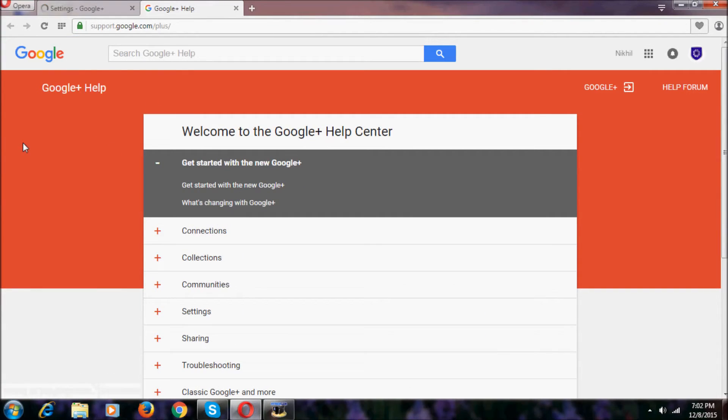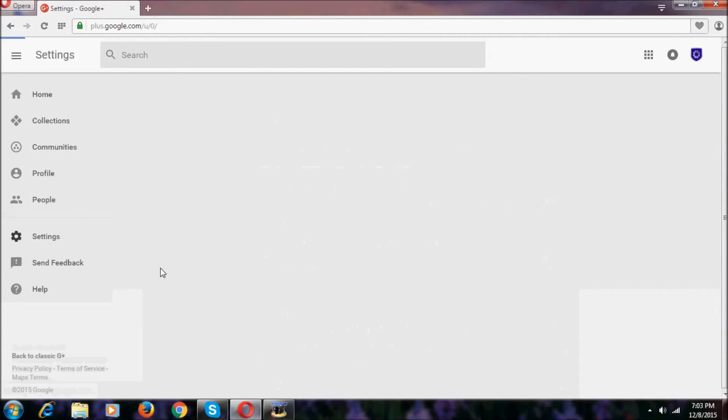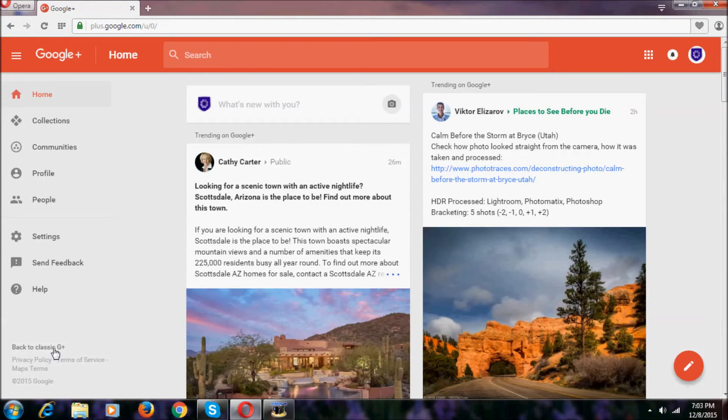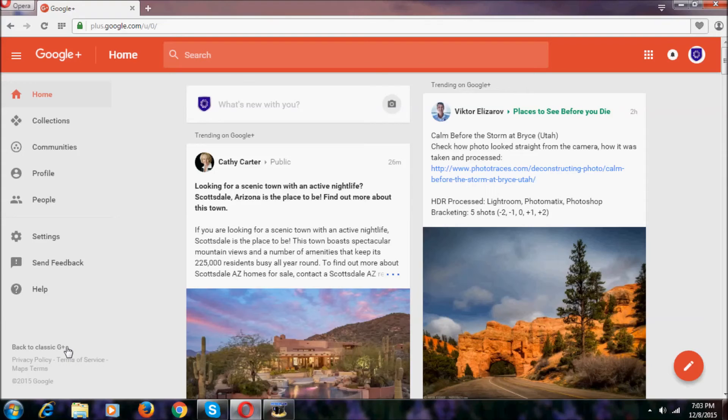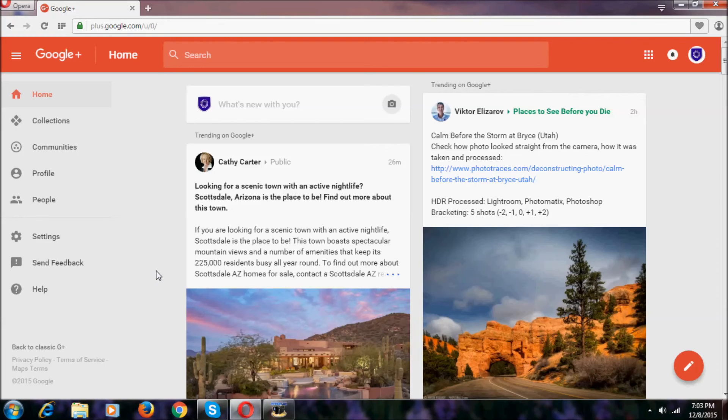We can get help from here. If we want to go back to classic Google Plus, we just click on Back to Classic Google Plus, and then we will go to the classic Google Plus. This is a short video of the Google Plus new user interface.